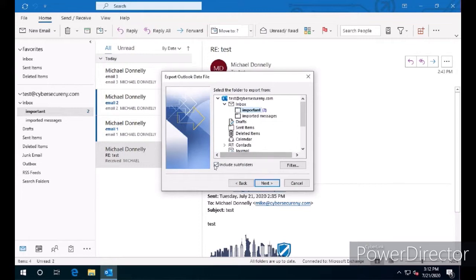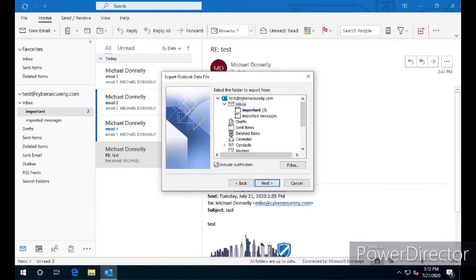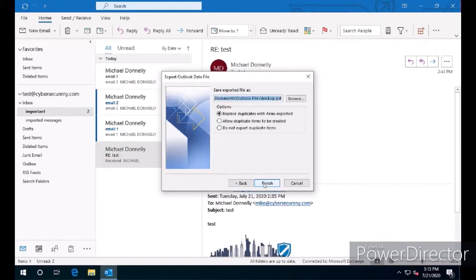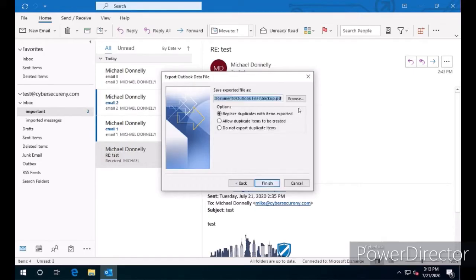You'll notice here that there's another checkbox called Include Subfolders. If we had subfolders, like you do with Inbox, you would export the subfolders as well. So we're going to uncheck Import Subfolders and click Next.